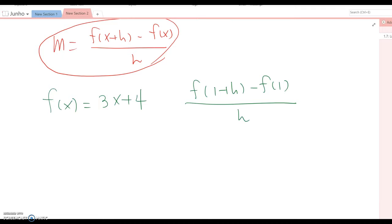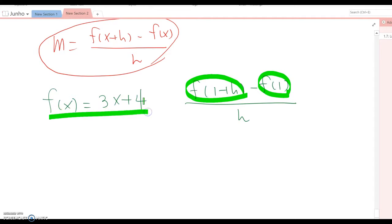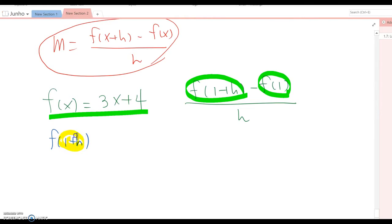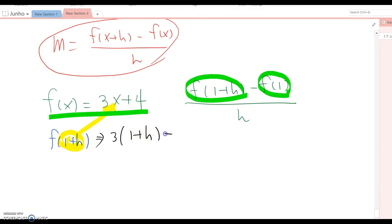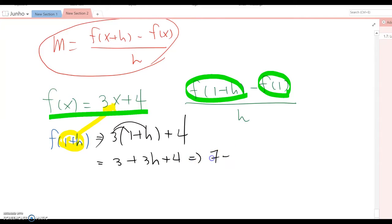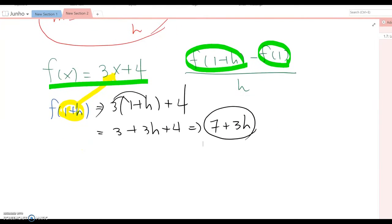We need to find f(1 plus h) and f(1) using this function. Let's find f(1 plus h) first — it means we are plugging the value (1 plus h) into x. So we get 3 times (1 plus h) plus 4, which equals 3 plus 3h plus 4, giving us 7 plus 3h. That is f(1 plus h).